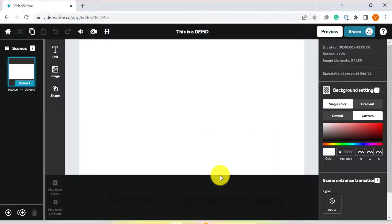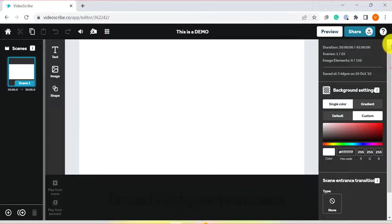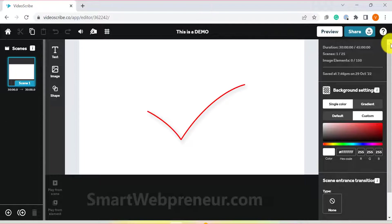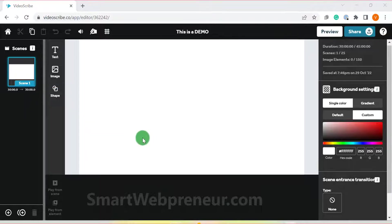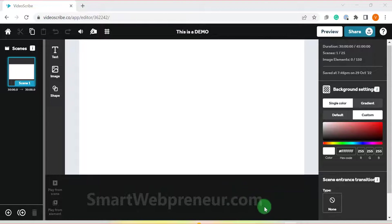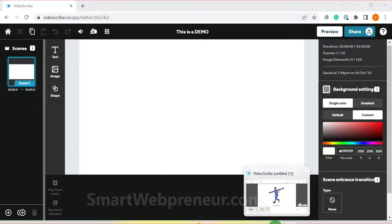The first thing you will notice is how intuitive and user-friendly the interface is. In the center, you have the work area where you can add all your content. On the left, you have the scene section. Now this is one of the main differences between VideoScribe for desktop and VideoScribe for browser.